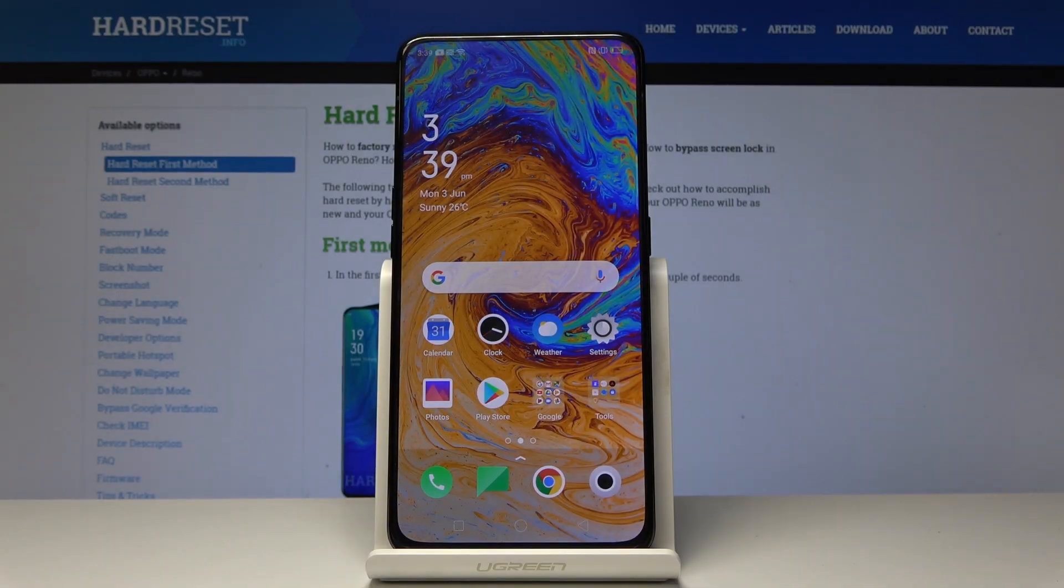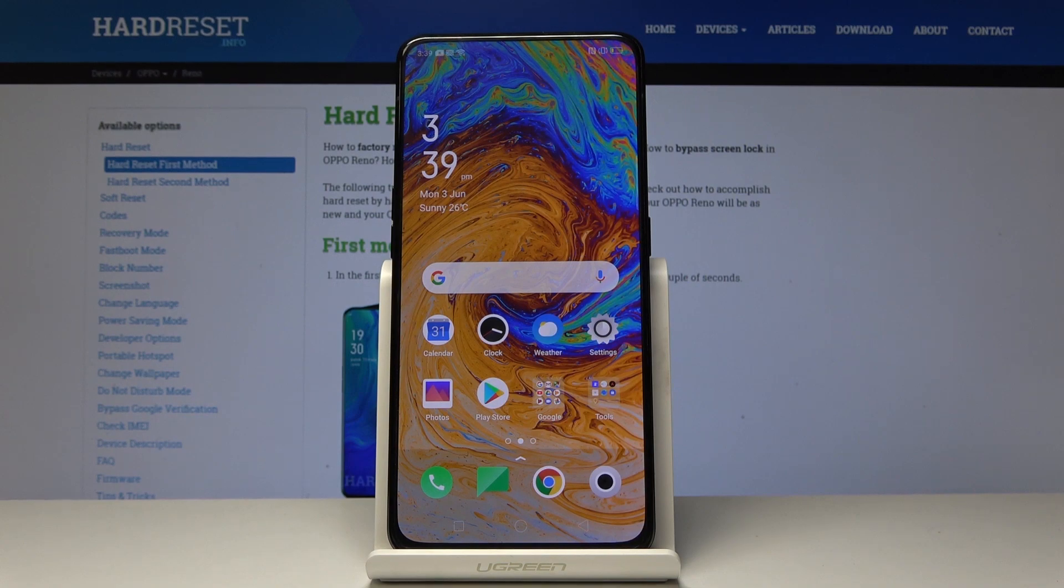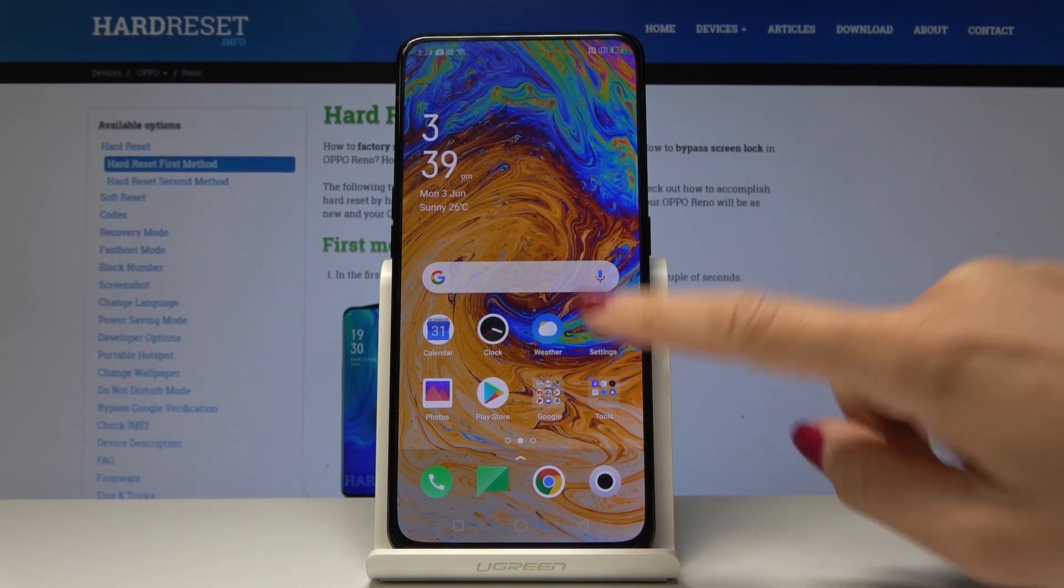I'm Oppo Reno and let me show you how to activate smart driving feature on the following device. So at first let's open the settings.